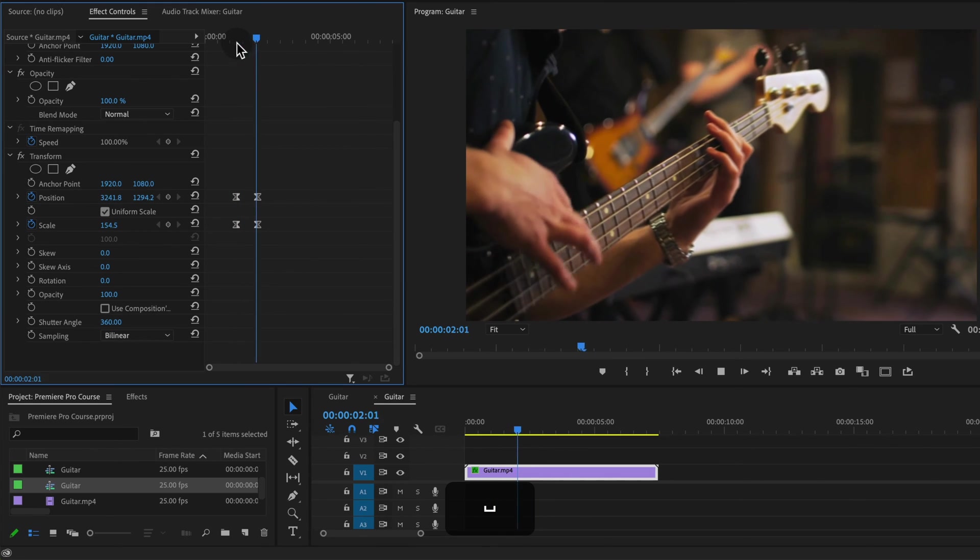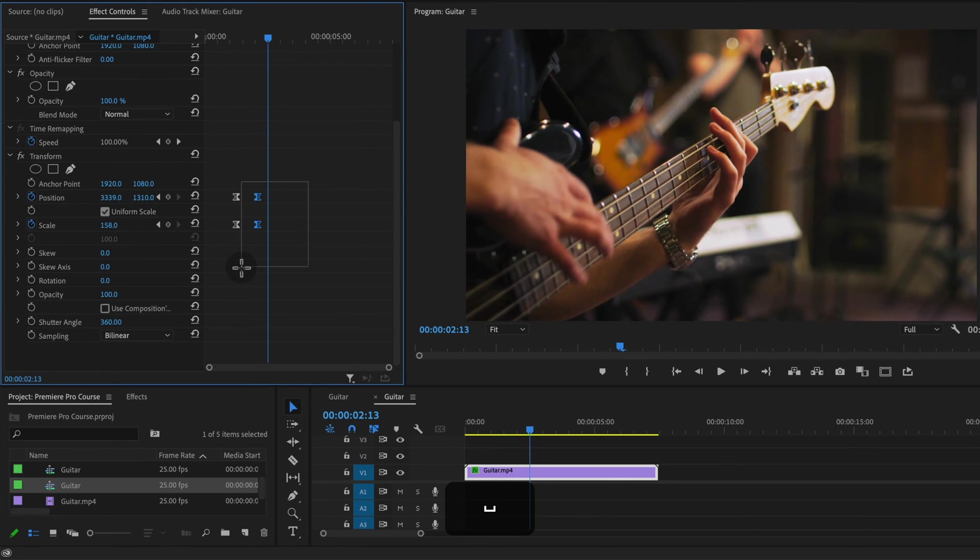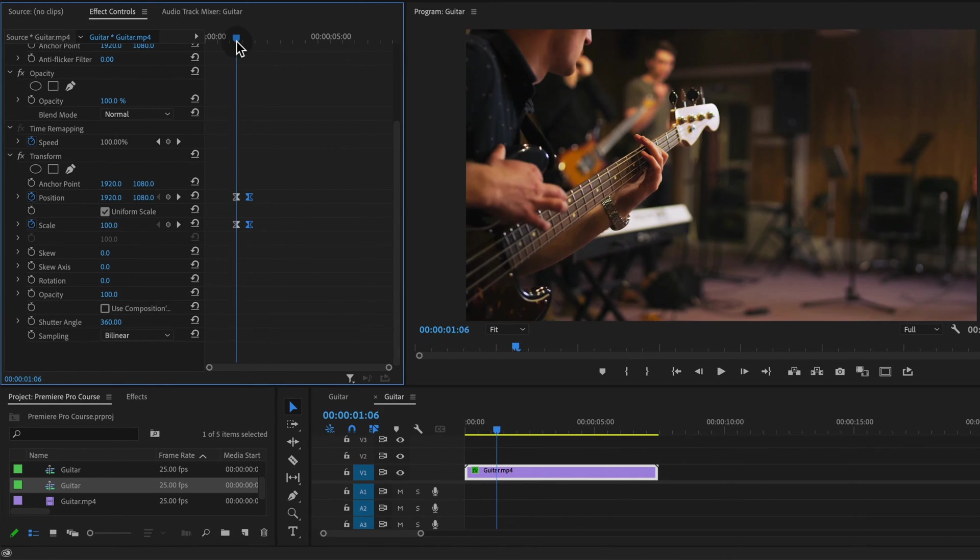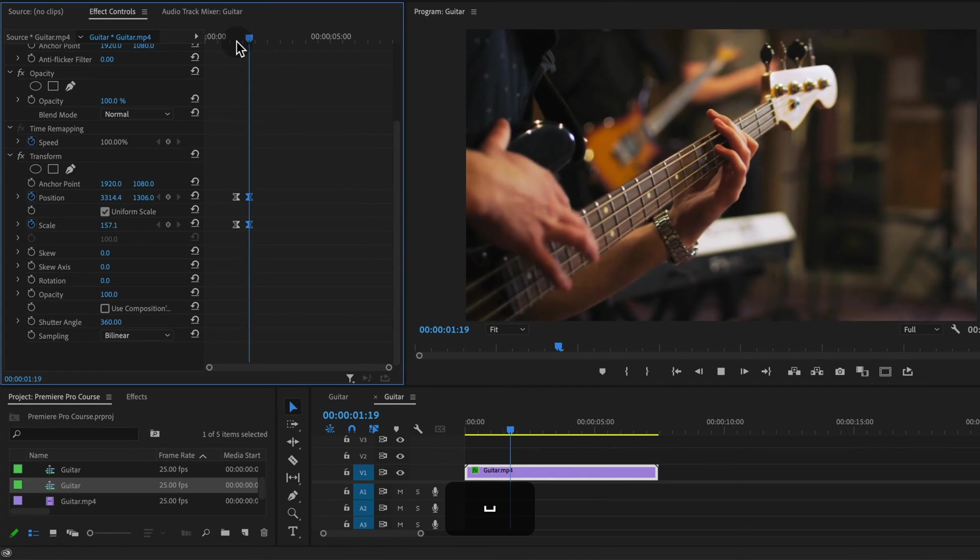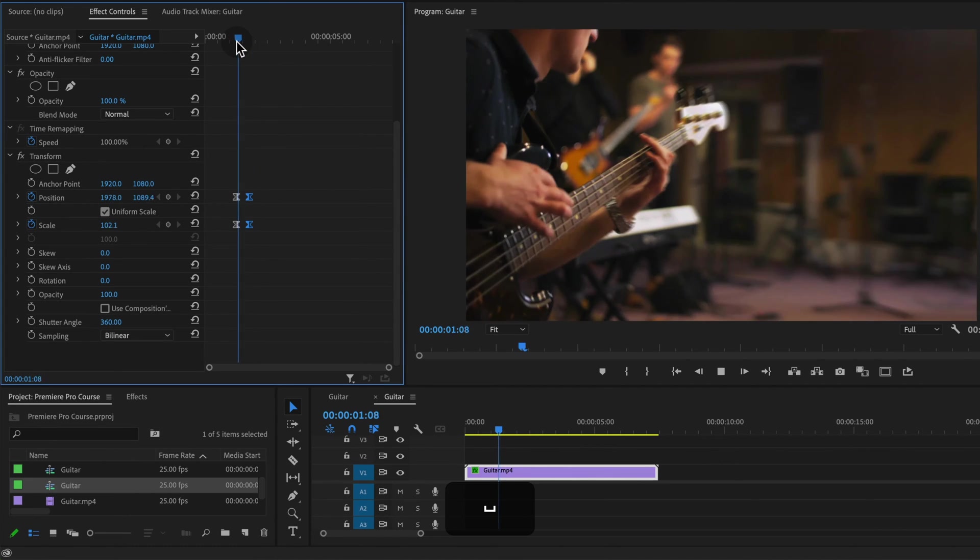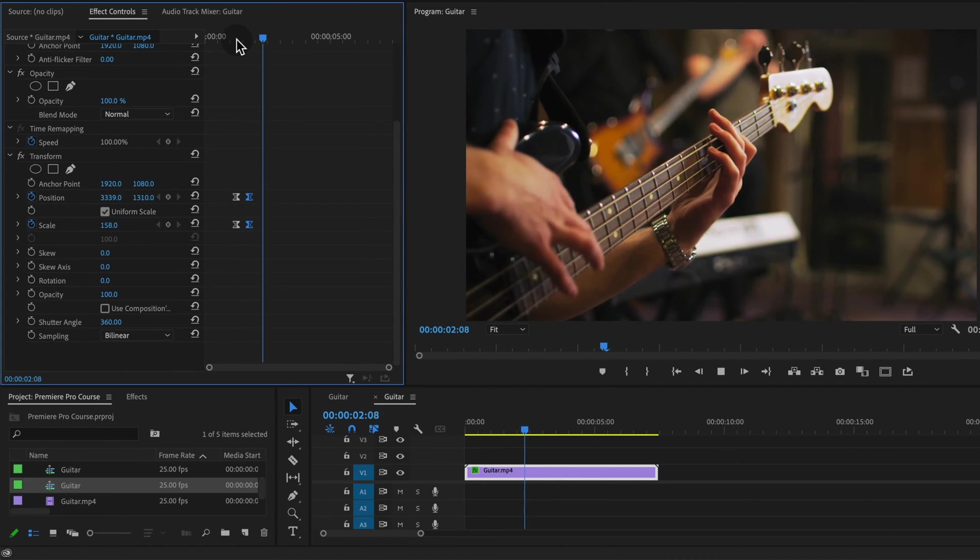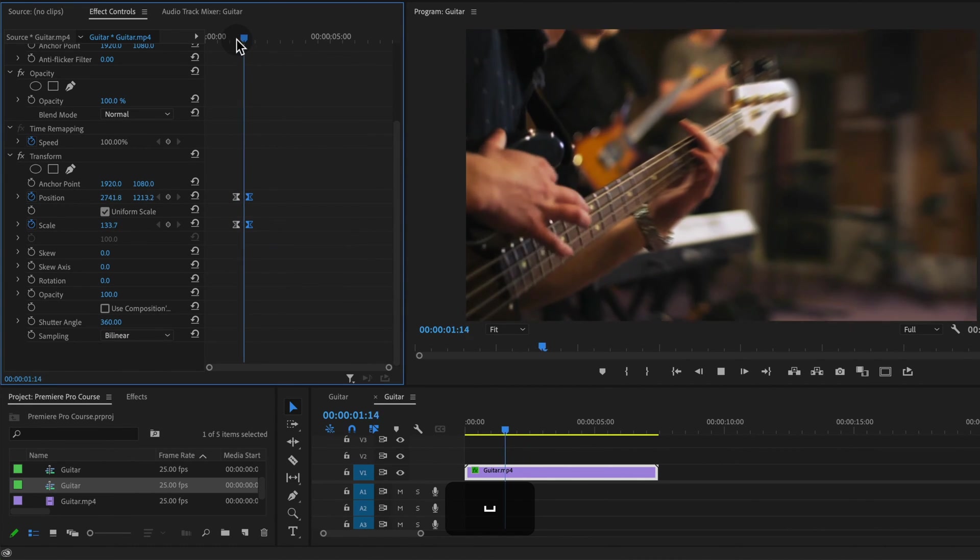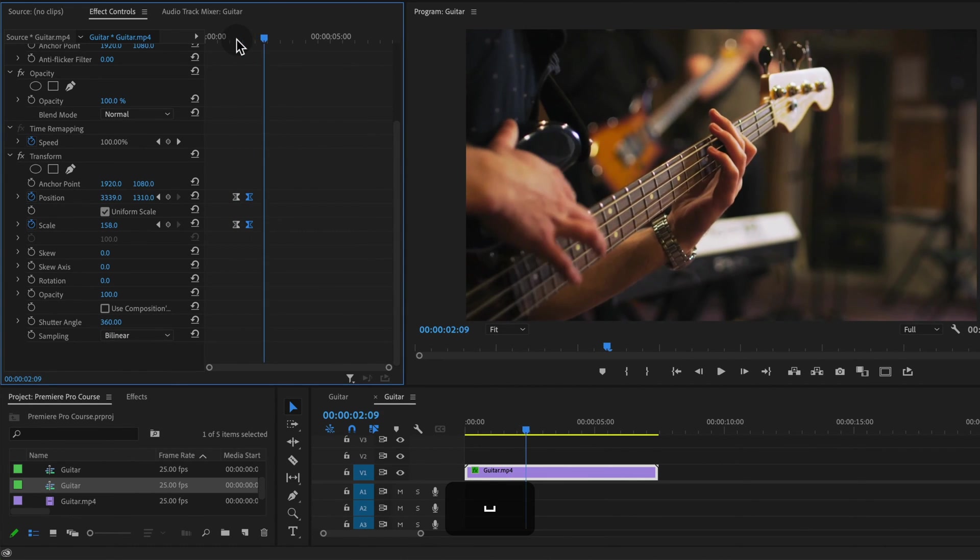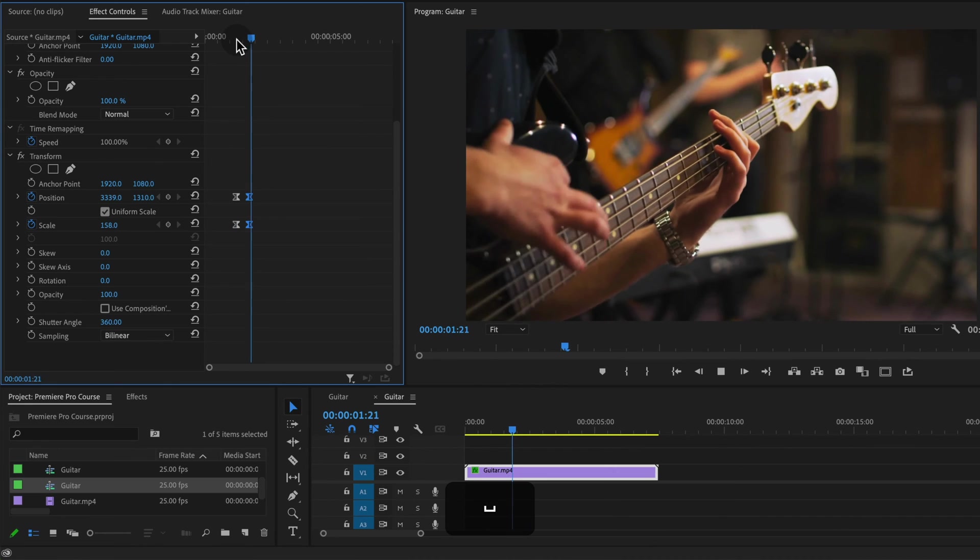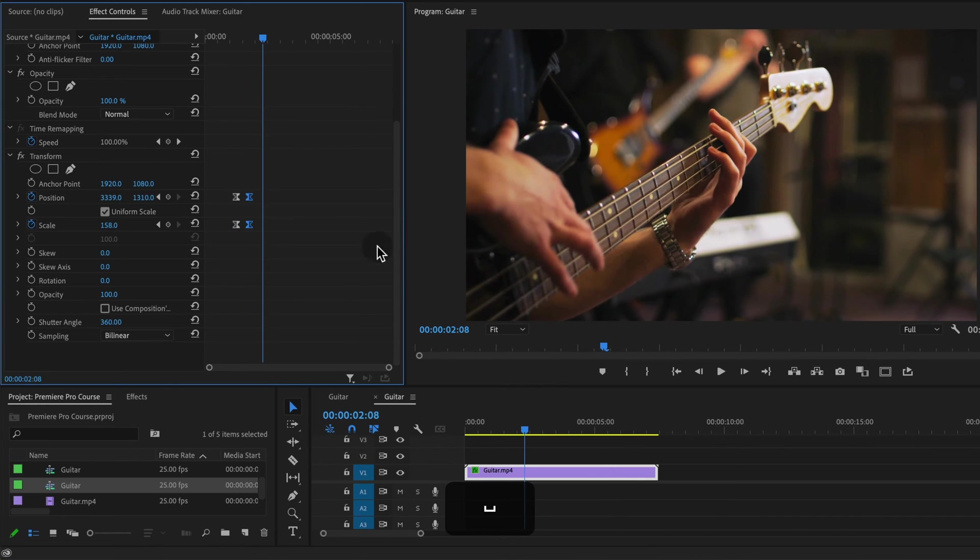So that looks pretty good. We might want this to be a little bit faster so I'm going to select those second keyframes and just drag them over just a little bit. It's looking even better, that's a pretty good natural zoom.